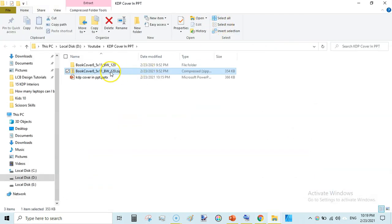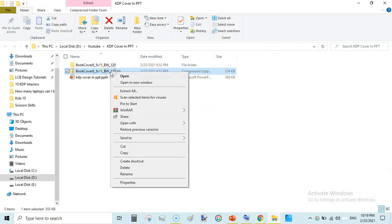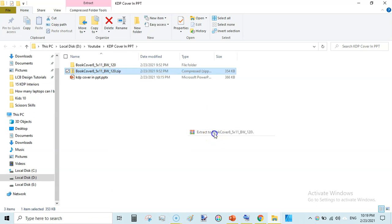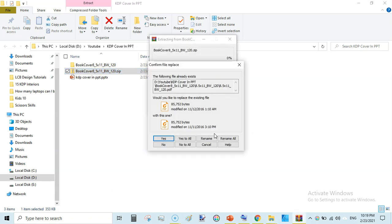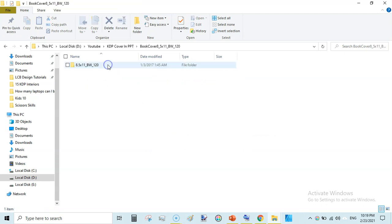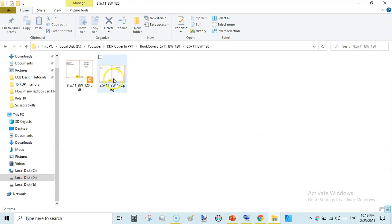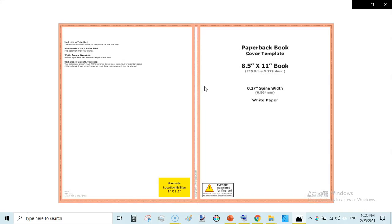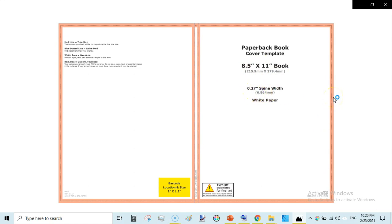Just right click on this and extract to this and I have already extracted this. Once extracted you will see this folder and you will have a PDF and PNG. In this case we will be using PNG file. Firstly open the PNG to see the dimensions for your book cover and here we are 8.5 into 11 and the spine width is 0.27 and the bleed would be 0.25 toward the height and 0.25 toward the width of this book.